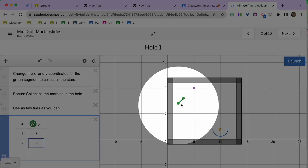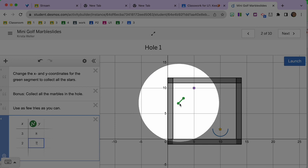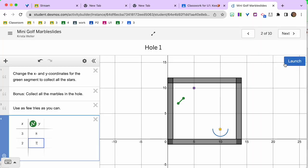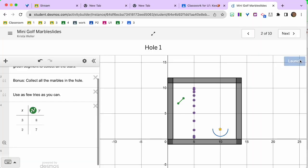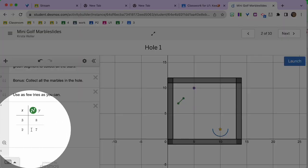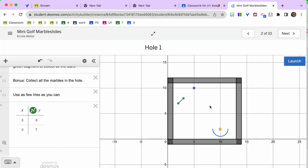So now you see that it changed this line and I click Launch. That still did not get the star. So you're going to play around with these numbers until when you hit Launch, it gets the star. Good luck!